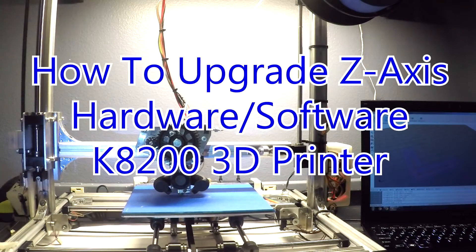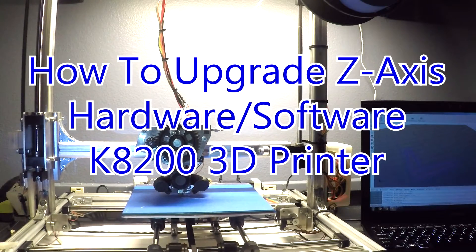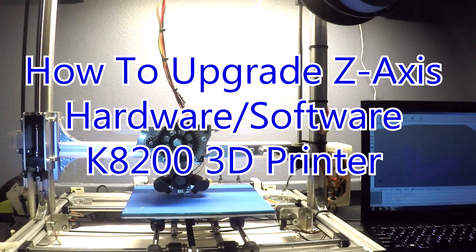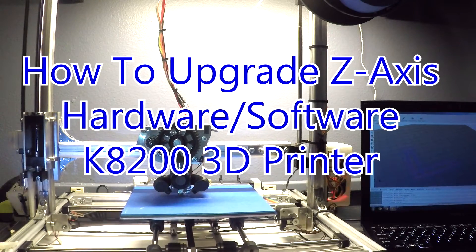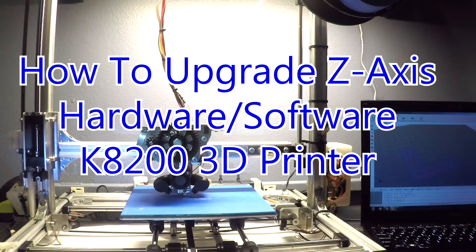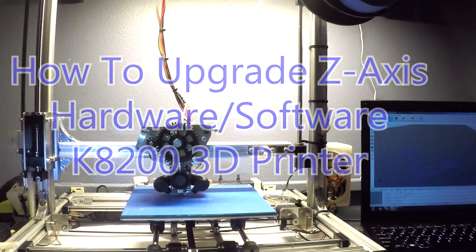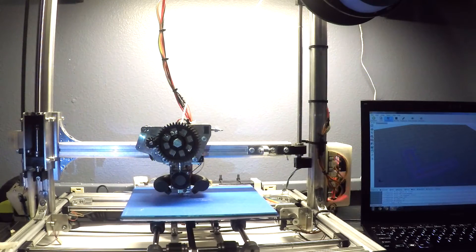How to upgrade the Z-axis on a Velomon Ka200 3D printer. This will cover both the hardware installation and the software configuration.